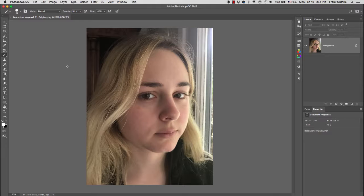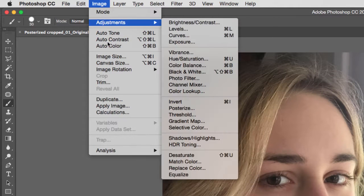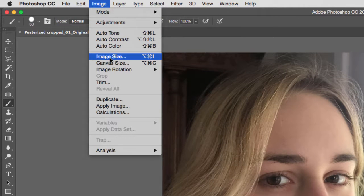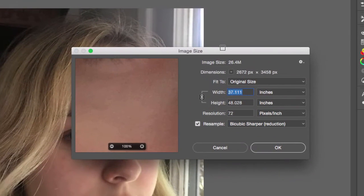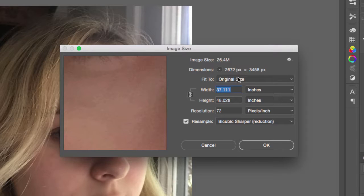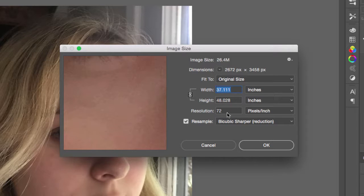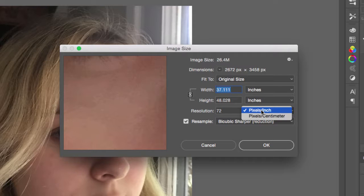Anything to do with the canvas or image size, we're going to go to the Image menu, and I'm going to go to Image Size. Notice that it's going to give you some interesting dimensions. It's going to say that this file right here is 37.111 inches by 48.028. When you take a photograph with a digital camera, your image is going to come in at a resolution of 72 pixels per inch.